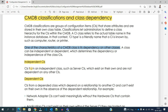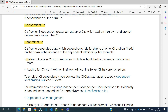Opposite to independent CIs, there are dependent CIs. For example, in the case of a server CI, there are applications hosted on that particular server. These applications are dependent CIs — they depend on the status of the server. If the server is not working, then obviously the application hosted on that server will not work either.